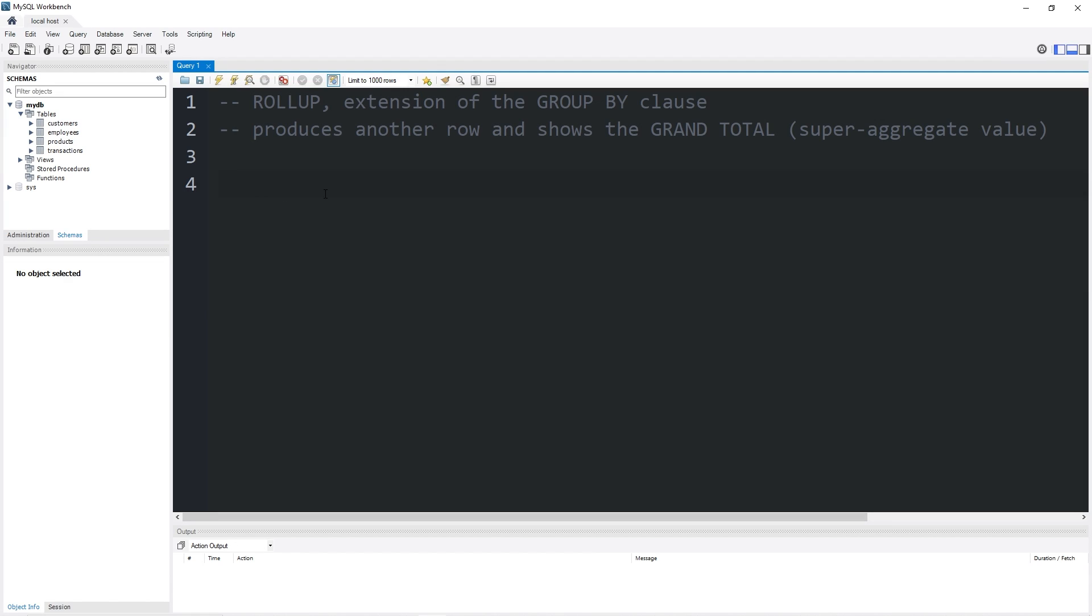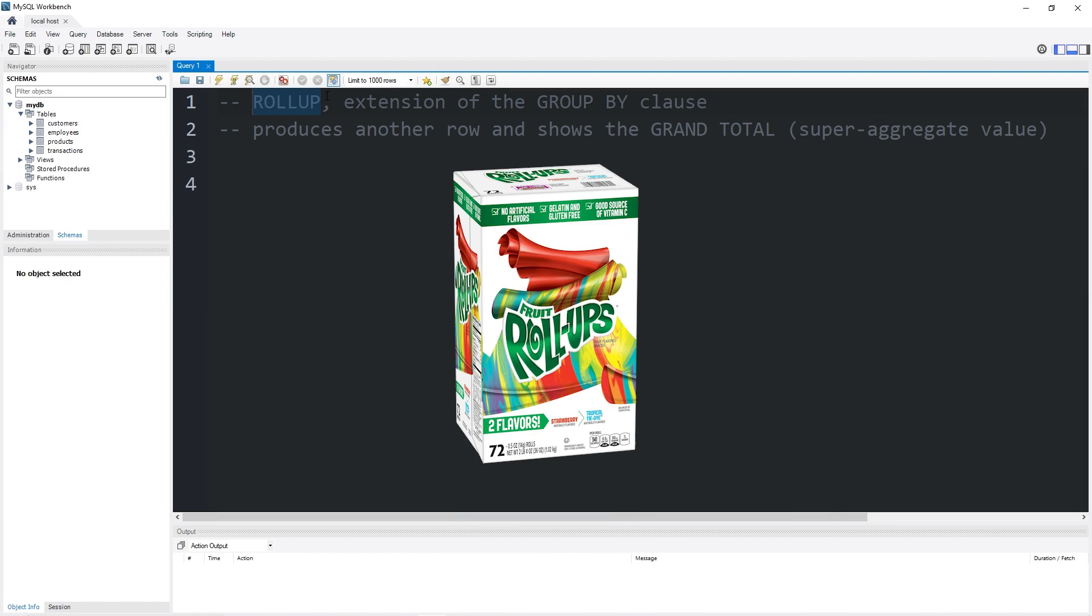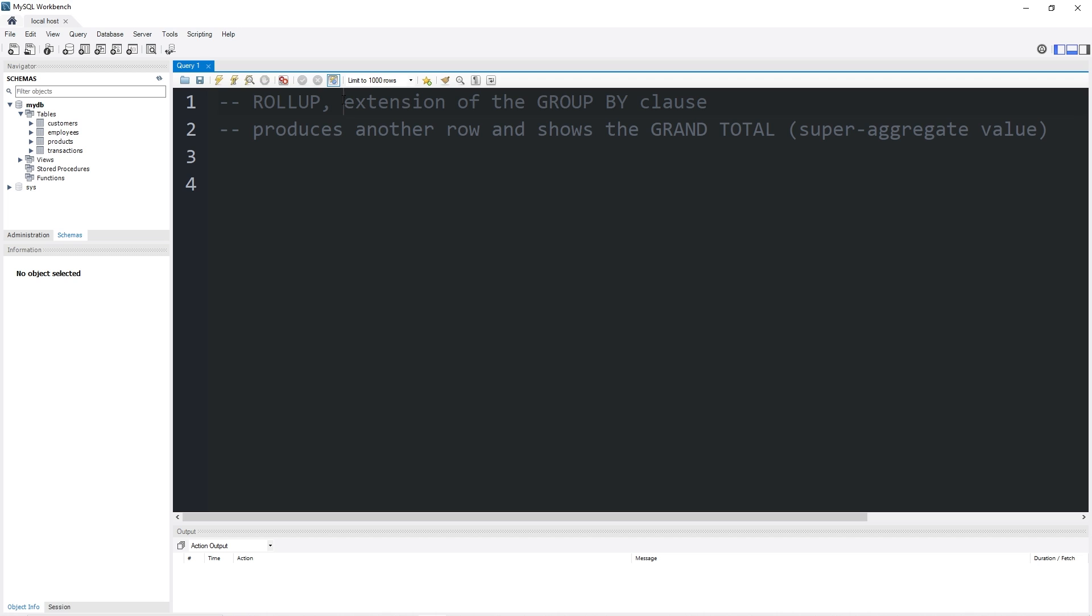Hey again, it's me. Today I'm going to be explaining the rollup clause, like a fruit roll-up. It's an extension of the group by clause. It produces another row and shows the grand total. It's also known as a super aggregate value.